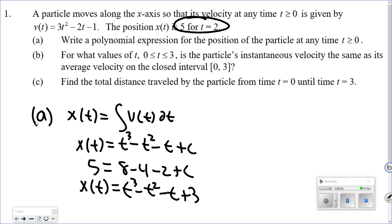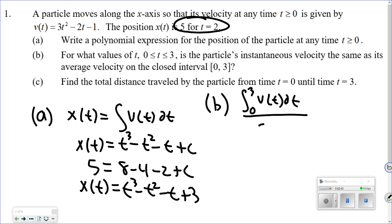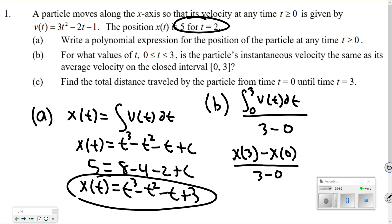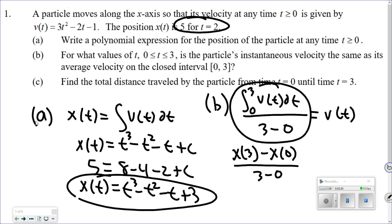Part B asks: for what values is the instantaneous velocity the same as the average velocity? There are a couple of ways to do this. You need to find the average velocity — either use the average value formula integrating v of t from 0 to 3, divided by 3 minus 0, or use the average rate of change of the position function: x(3) minus x(0) divided by 3 minus 0. Set that result — I think it comes out to 15 — equal to v of t, so 15 equals 3t² minus 2t minus 1, and solve.